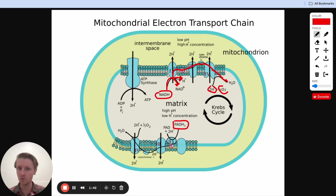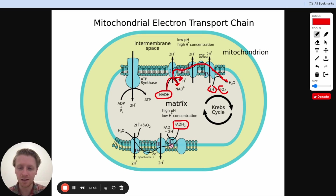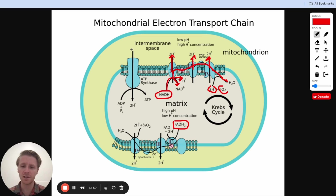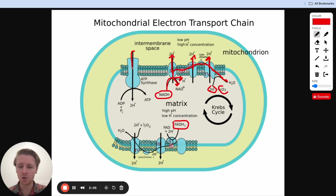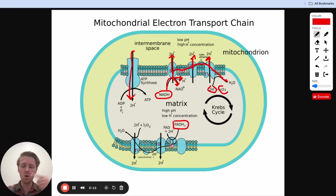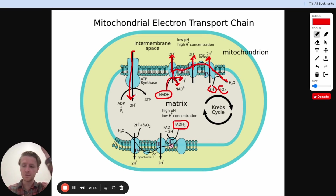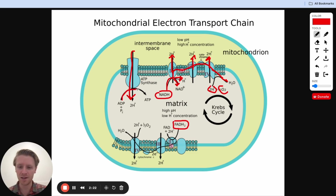That's creating current, because as we know, movement of electrons is current. With the power of that current, we're able to take protons in the matrix and pump them through into the intermembrane space. That's going to create a concentration gradient — it gets really crowded in the intermembrane space — and eventually these protons are going to want to start coming through ATP synthase. They flow through this special protein that works like a water wheel, like an old mill sitting in a river and turning. This flow of protons coming back in turns that wheel, creates energy, and that's how we get our ATP.